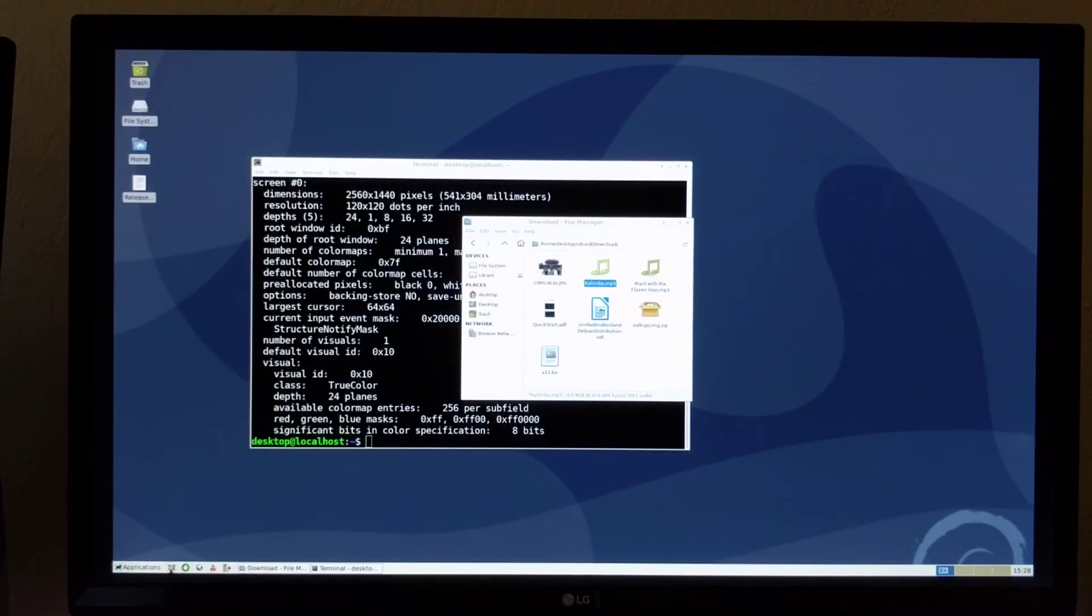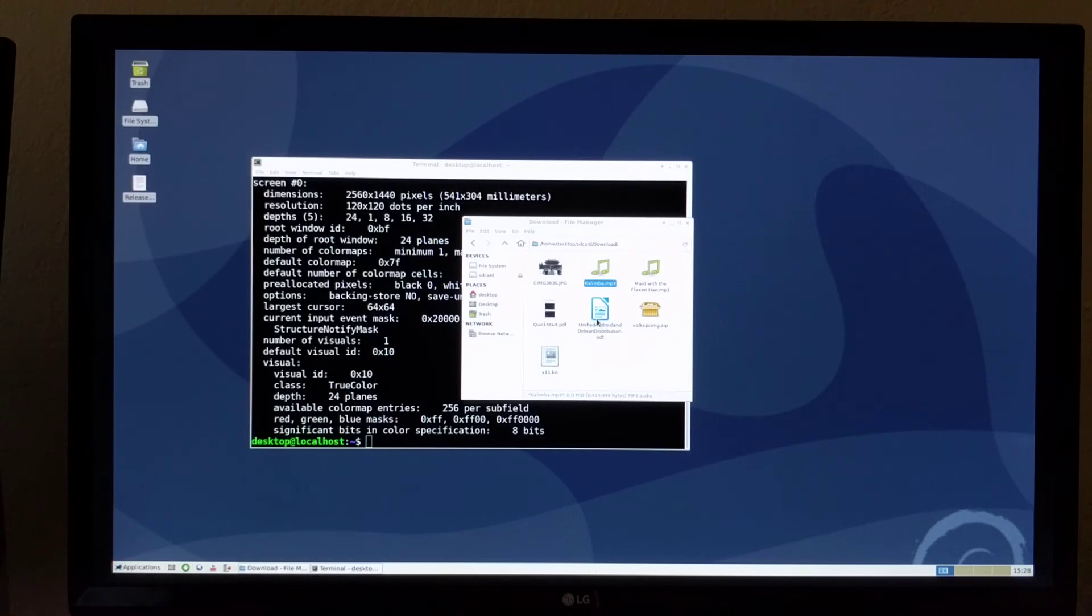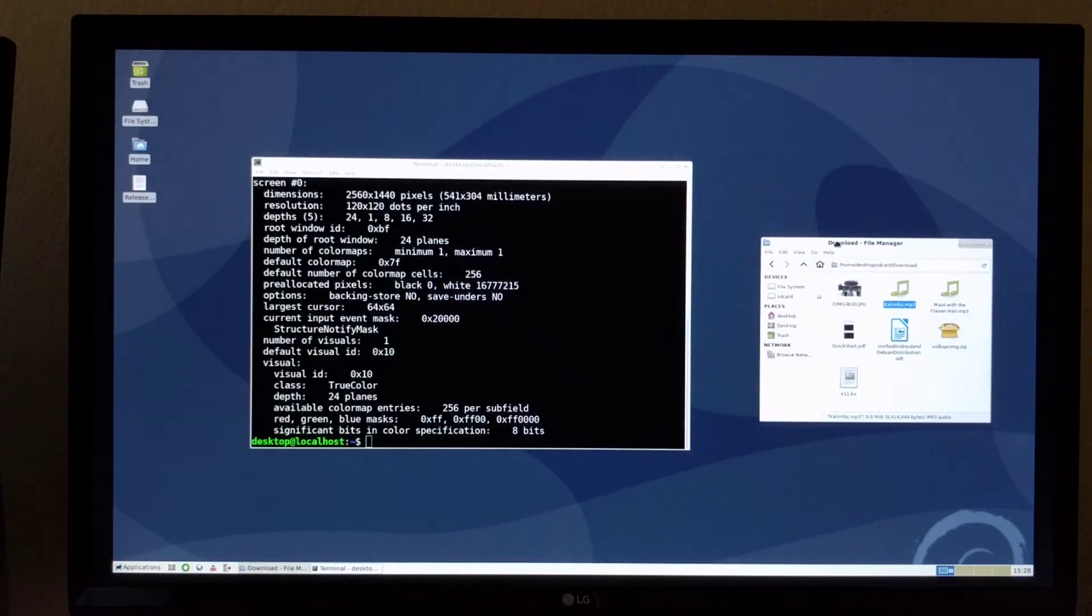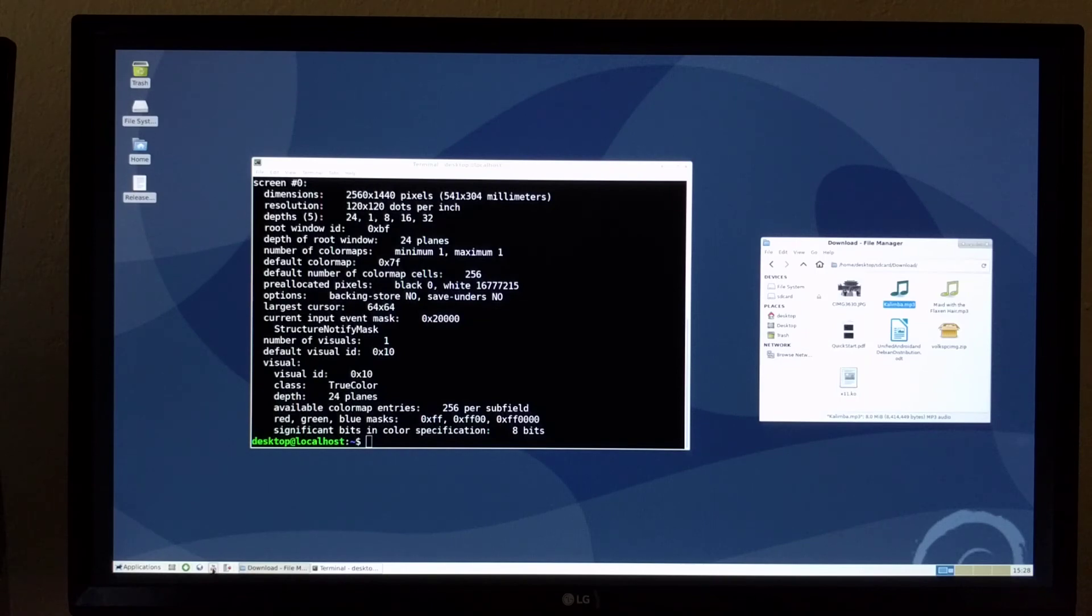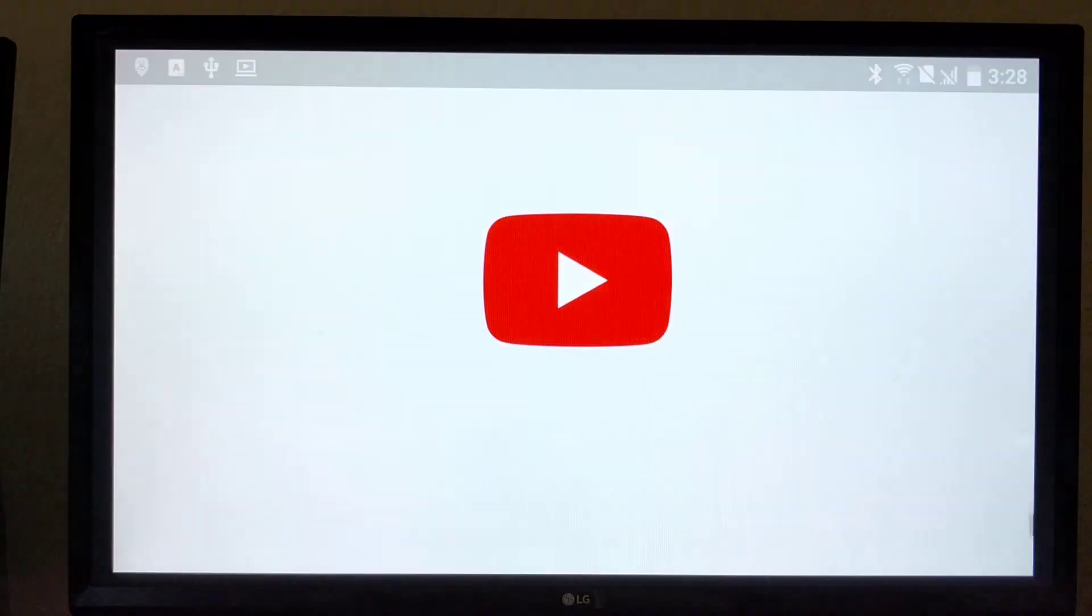So I think it's a pretty usable desktop and you have all the Android functionality while you're running the Debian desktop. And you can also launch Android applications.